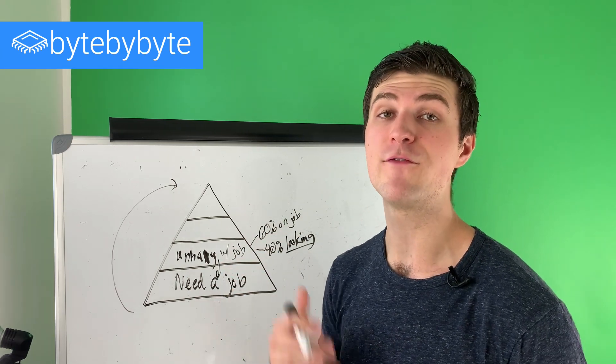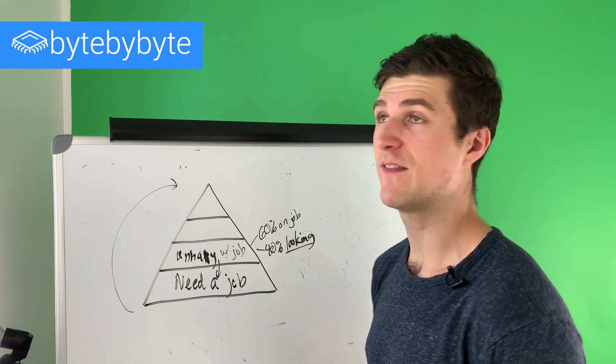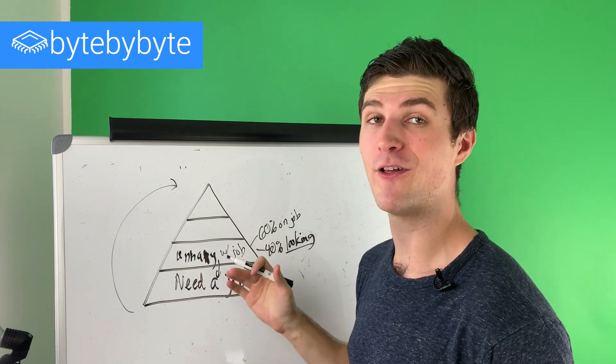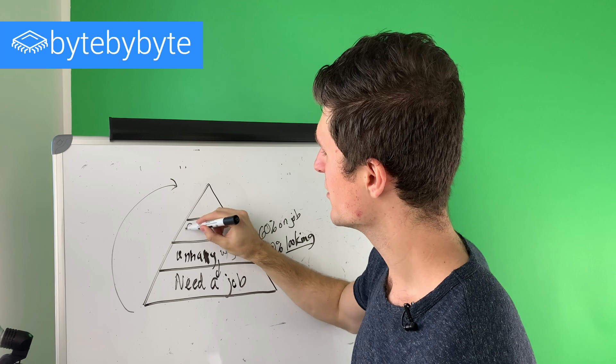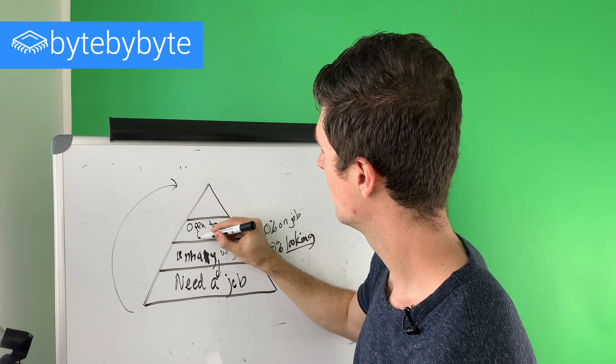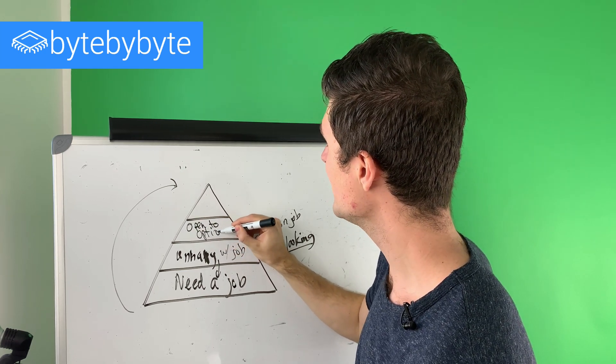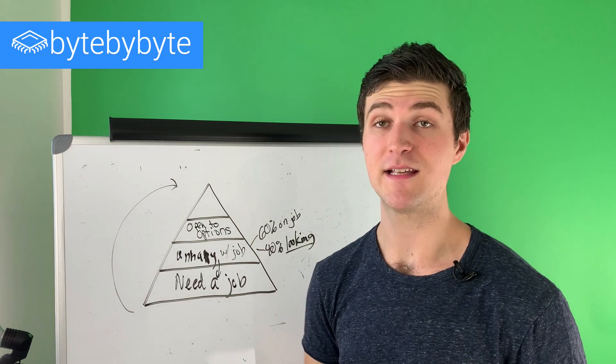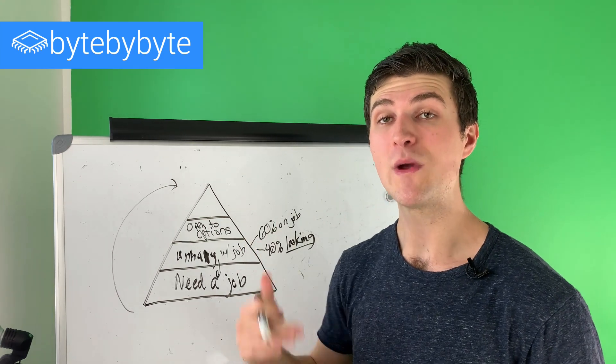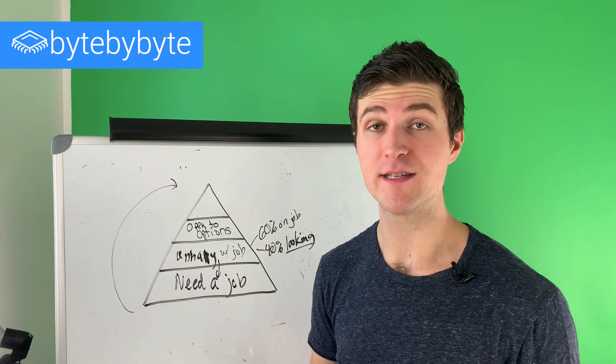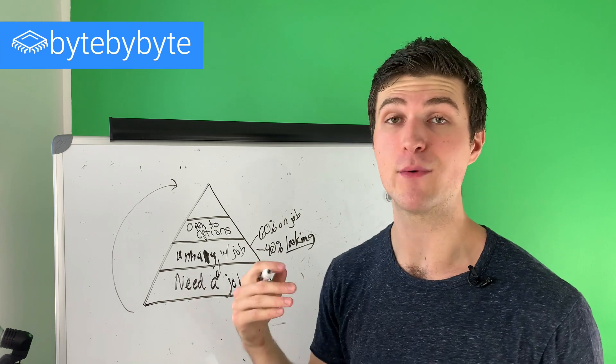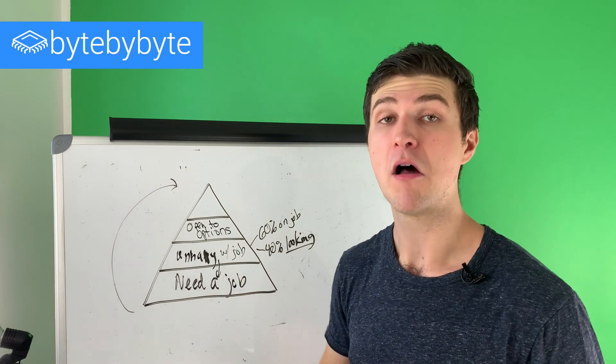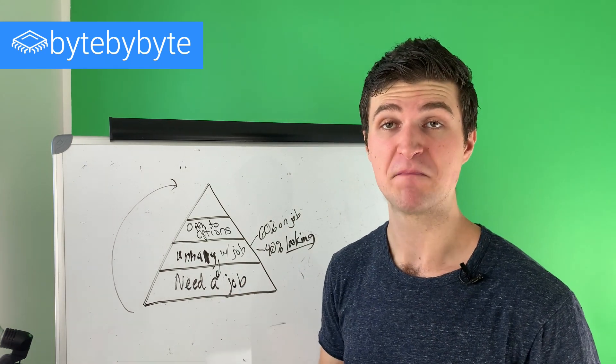Now let's say that we found that job, and we've moved up to this next layer of the hierarchy. So at this level, I call this open to better options. And the reason that I call it this is that this is the point where we have a job that we like. It may not be the perfect job for us, but we have a job that we like and that we enjoy, but we are open to better options.